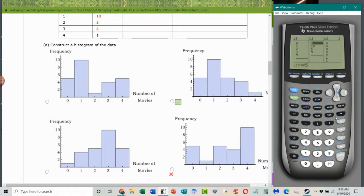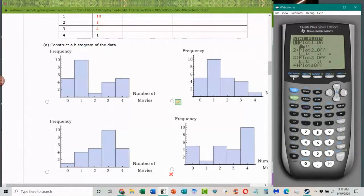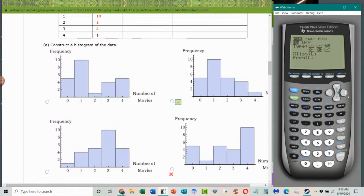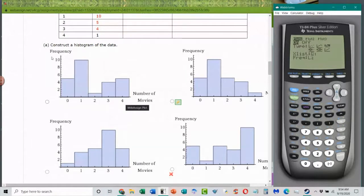Go to Second, Stat Plot, number one — it doesn't matter which one you choose, but turn it on. Then go down and choose the histogram. Tell it where your information is: x-values are in list one and heights are in list two. Go back and then go to Window. You want to make sure that your window fits the data — that it goes between zero and five. If I had 10 to 30, I'd set it accordingly. The x-axis scale should be 1 since my values go 0, 1, 2, 3, 4. And I know I don't have anything higher than 10, so maybe I go up to 12 on the y-axis so I can see the graph.